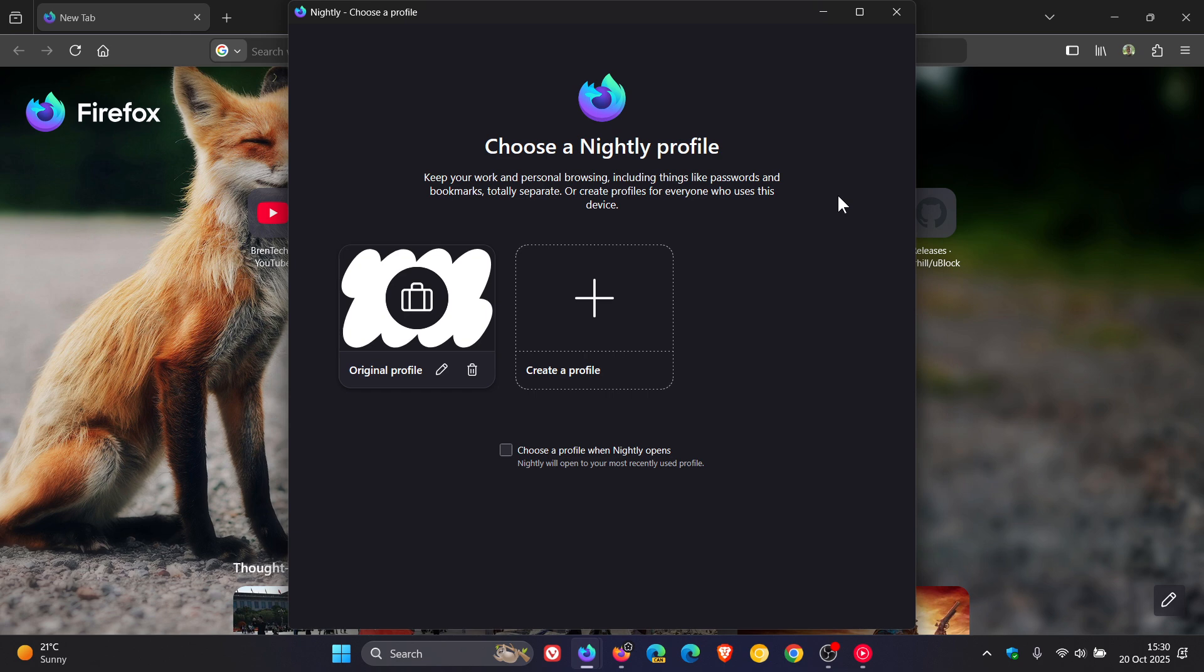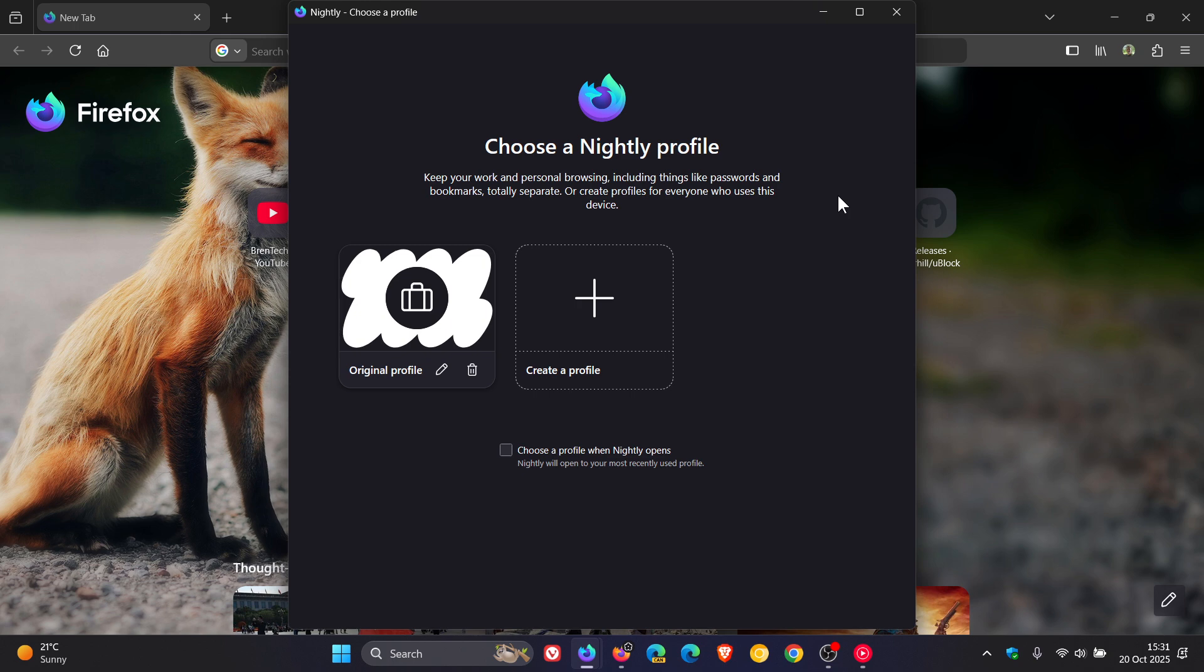And a lot of users rely on Firefox profiles to keep work and personal data separate. Now, because of this, if you have numerous profiles in Firefox, unfortunately, in the stable version, you still cannot create desktop shortcuts to each individual profile to make opening different profiles a lot easier and faster.